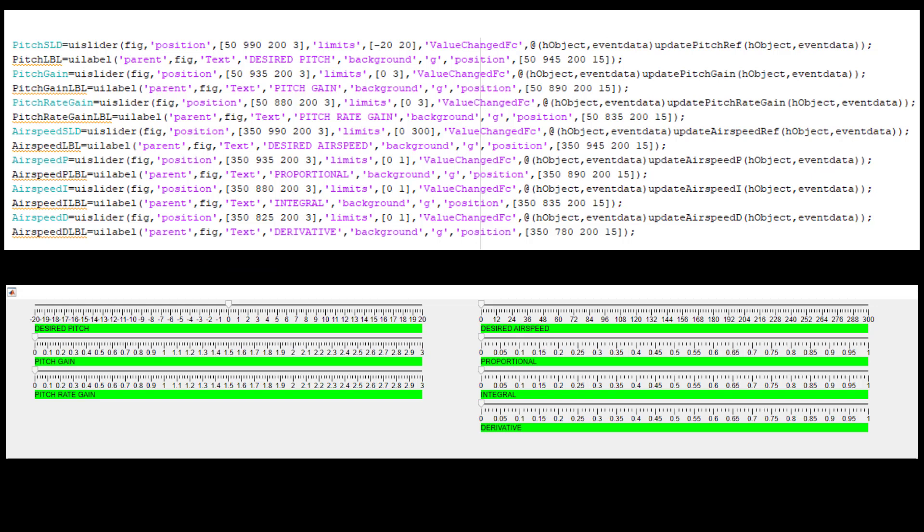We have also introduced a bunch of sliders, so we can update, while the script is running, values of desired pitch, desired speed, and controller parameters.